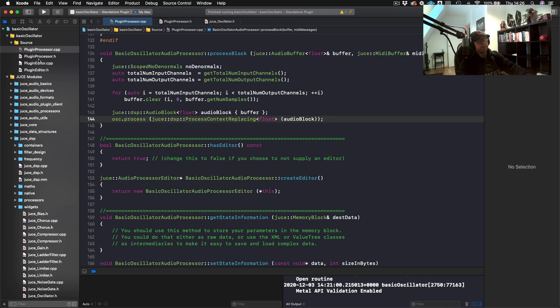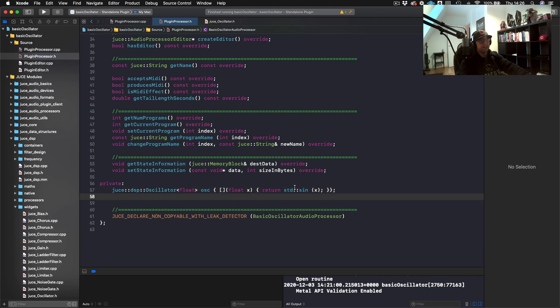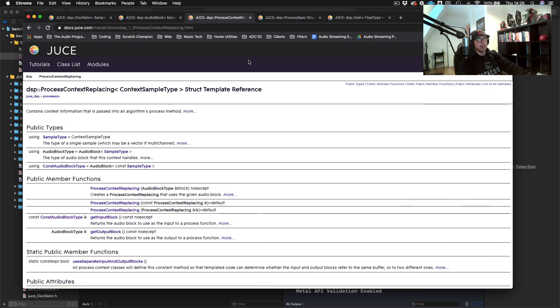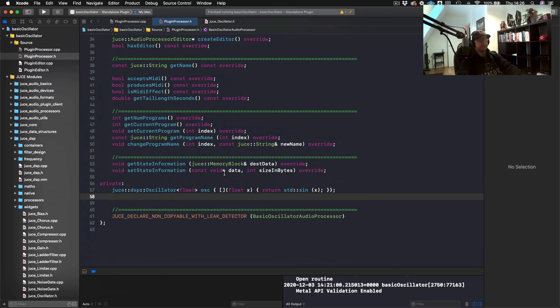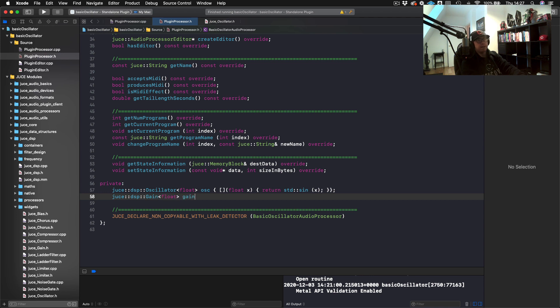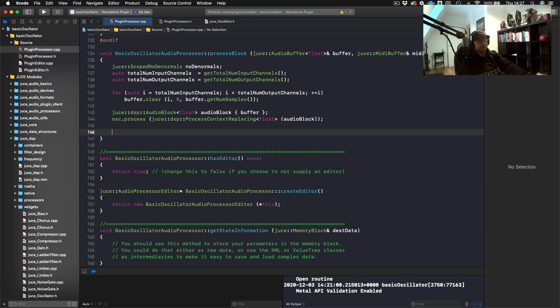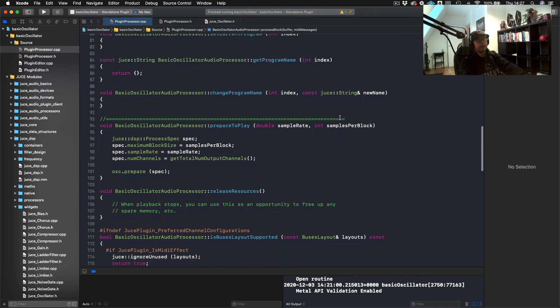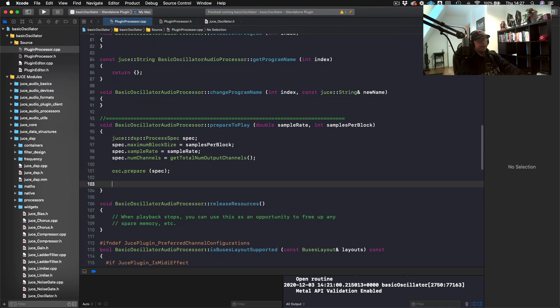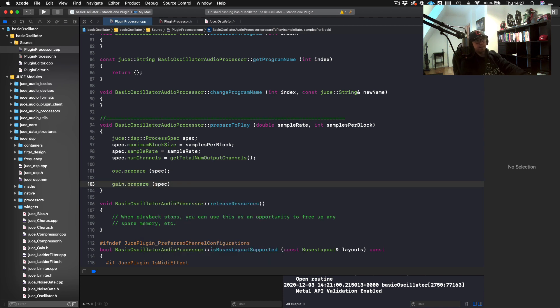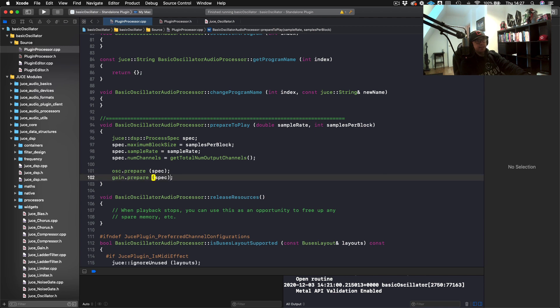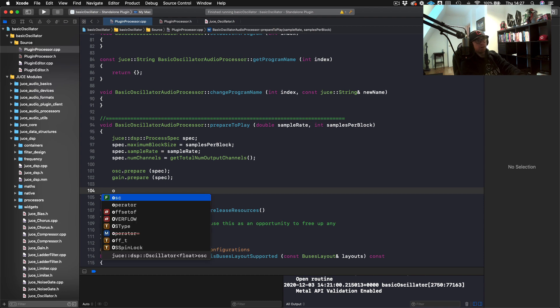Before we do that, what I'm going to do is actually create a gain, so we can adjust this and make sure it's not so loud in your headphones. We just say JUCE DSP gain. Once again, got to make it float. I will just call this gain. Since it's part of the DSP module, I need to go back up here to prepare to play and we need to do gain.prepare where we pass it our process spec. Another thing while I'm here is we need to set a frequency for our oscillator. I could use the method called set frequency, and I'll put 220.